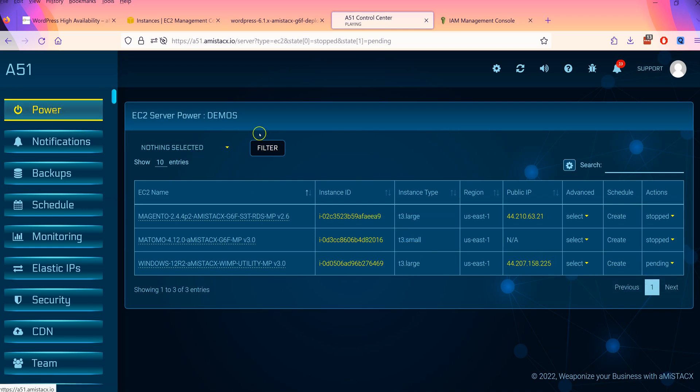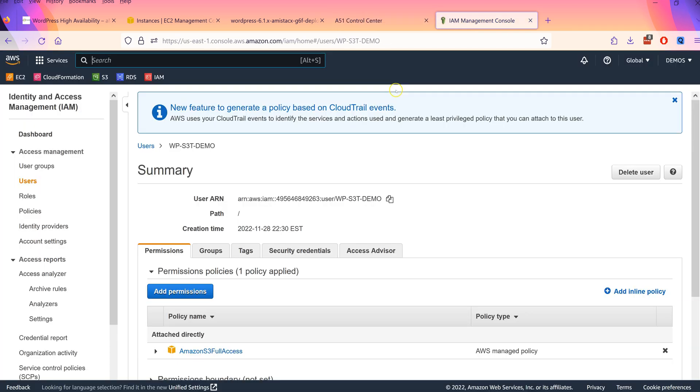You will need to create IAM keys for AWS S3 and keys for RDS if you wish to use S3 Sonic.